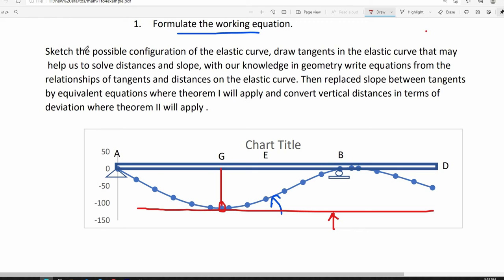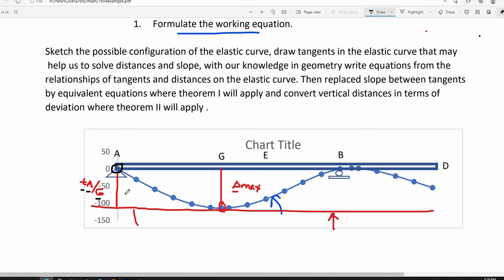Let the deflection at point G be delta max — that is the unknown deflection of the beam. If we extend the tangent at point G up to the point below point A of the beam, we can express this distance as the deviation of point A with respect to a tangent drawn at G. It is clear that this deviation equals delta max.